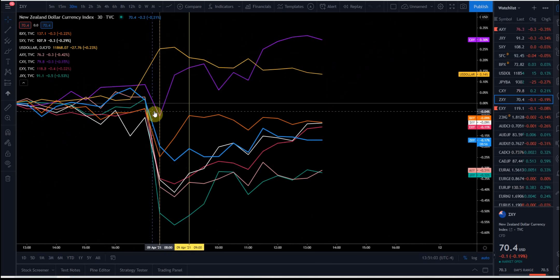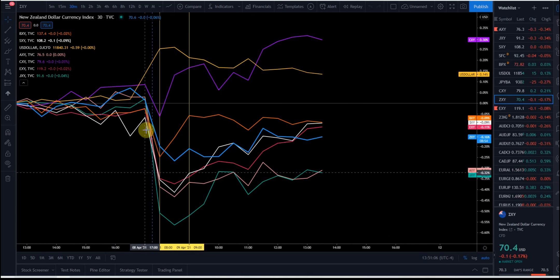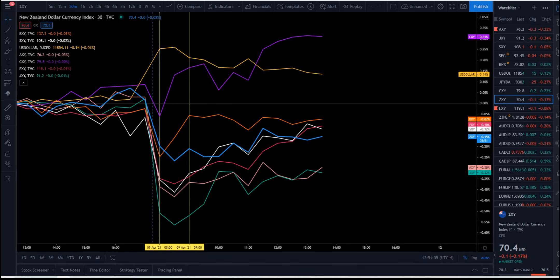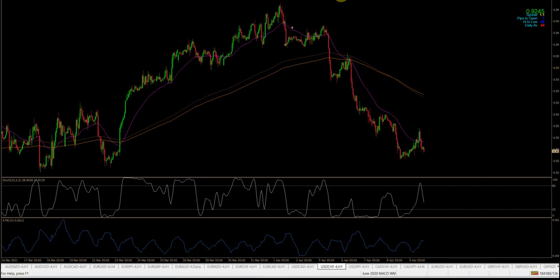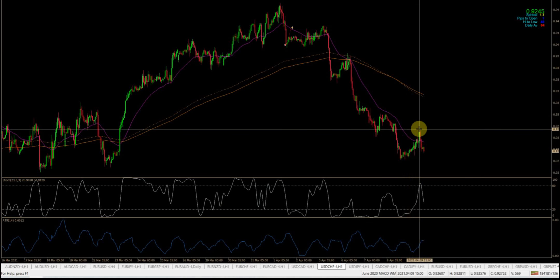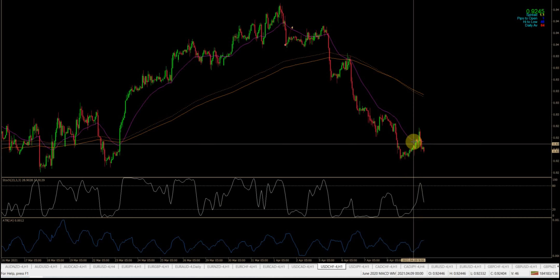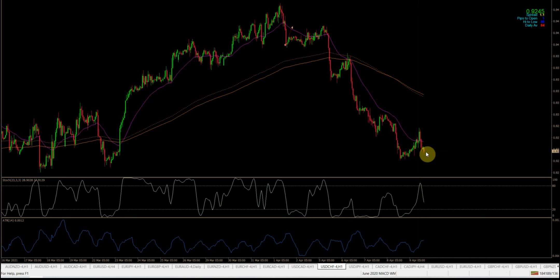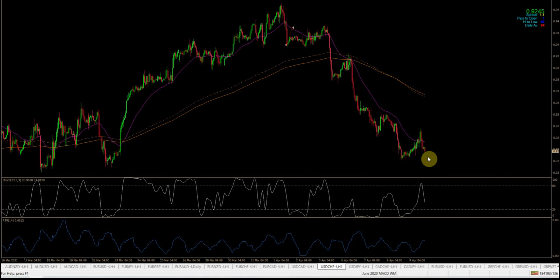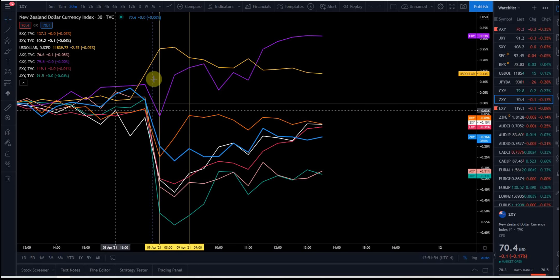You could also have traded the dollar against the Swiss franc. Here's the dollar-CHF: here's the open of the session — in the overnight hours it rallied, then right when New York opened it went down. You'd be up 30 pips there. So even if you had taken dollar-CAD short and dollar-CHF short, you'd be up 70 or 80 pips on the day just on those two pairs, strictly based on this methodology.